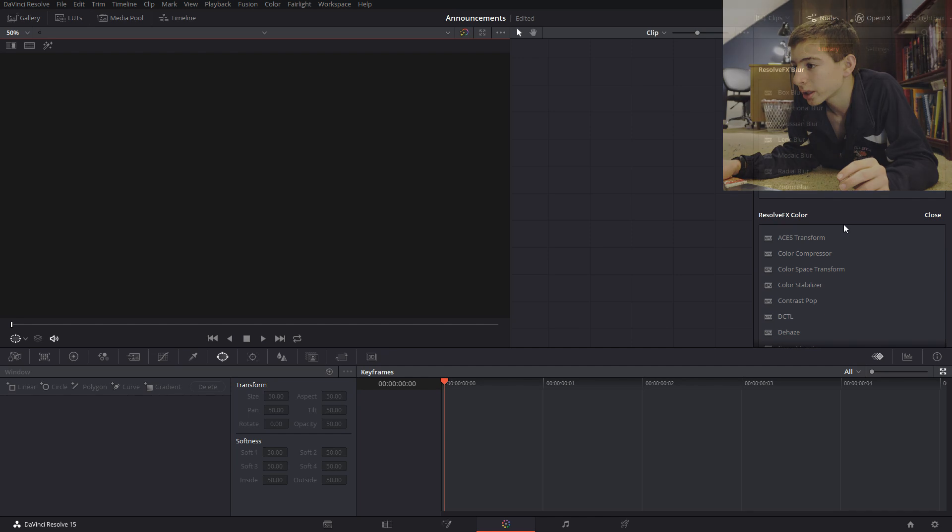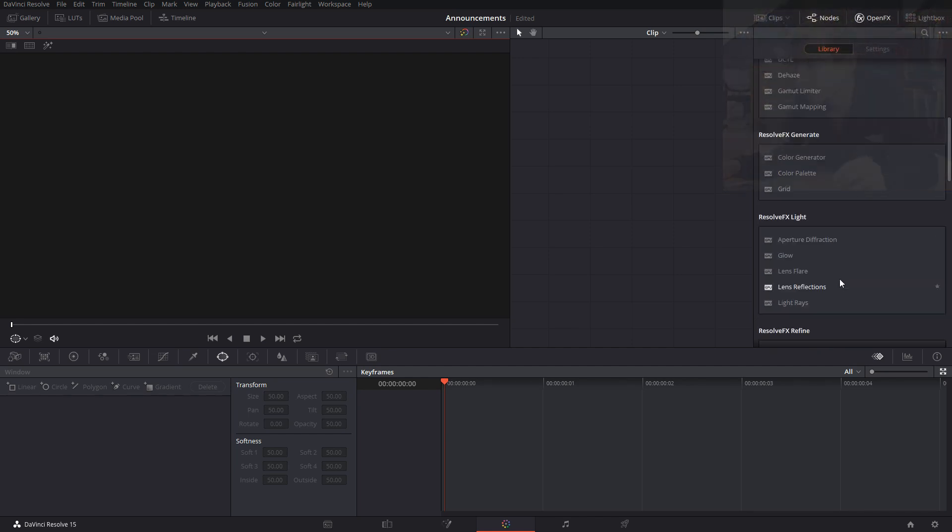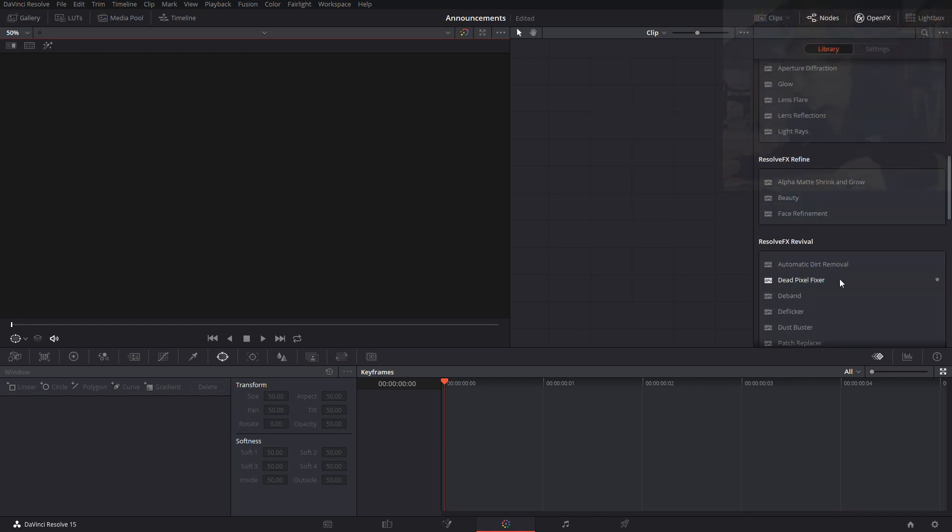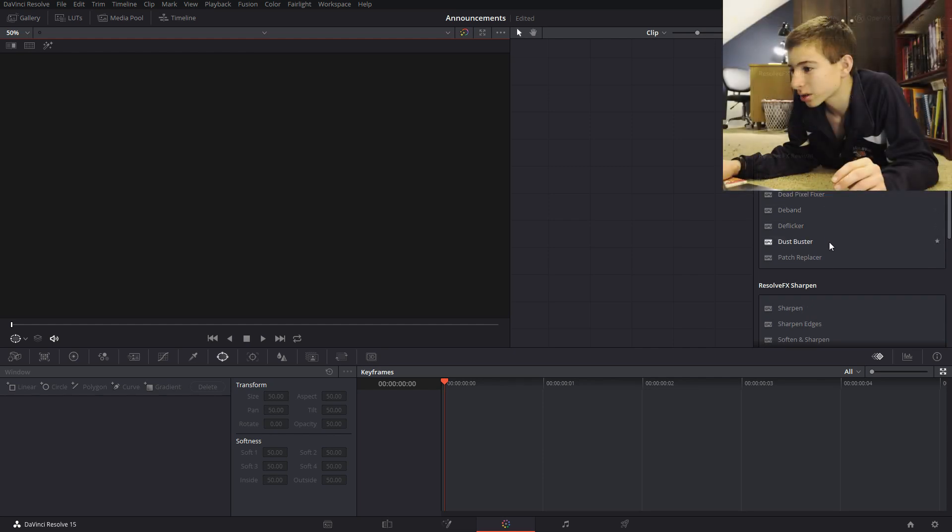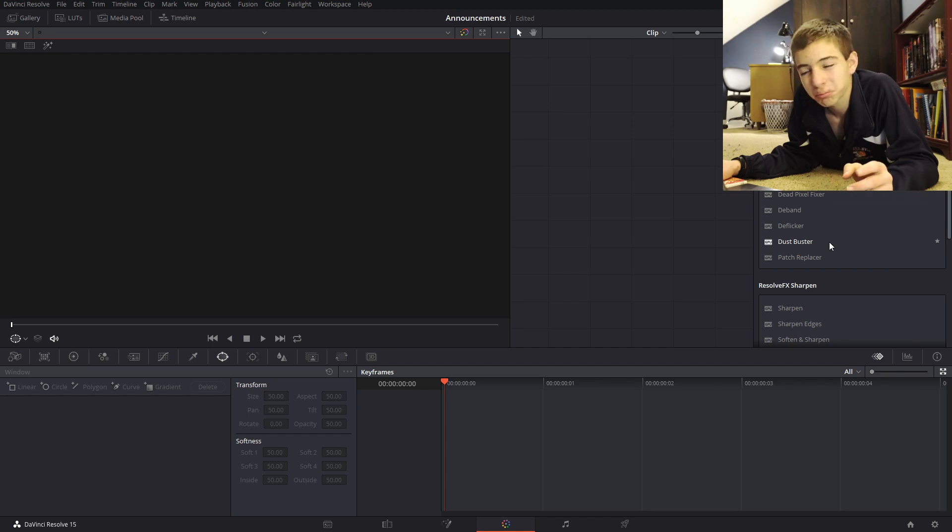One is a lot of these open FX things such as Dead Pixel Filter, Dust Buster, pretty cool name. Basically lens corrections.